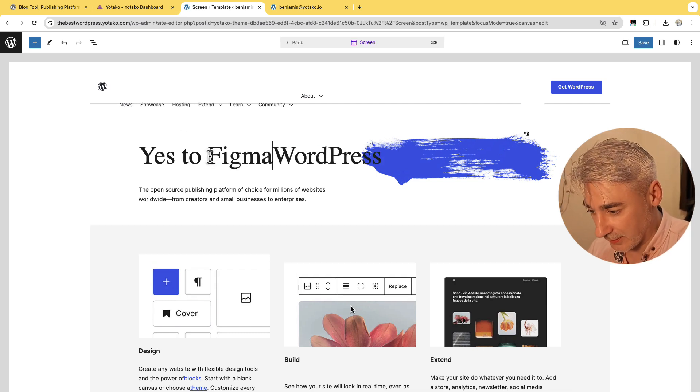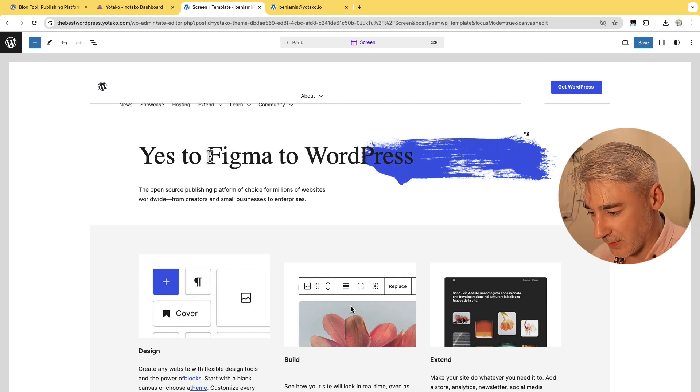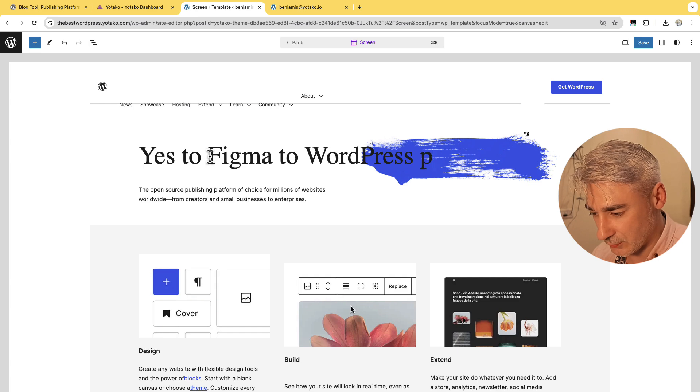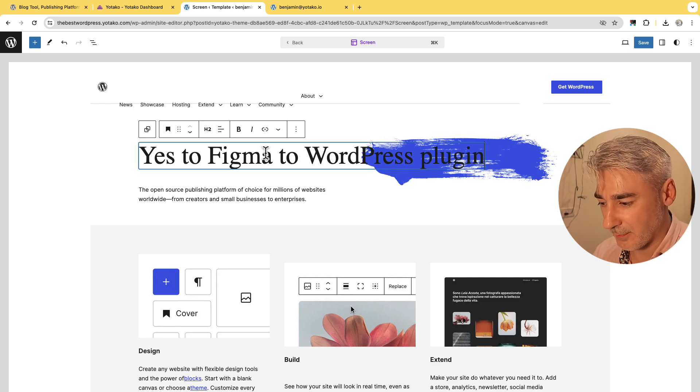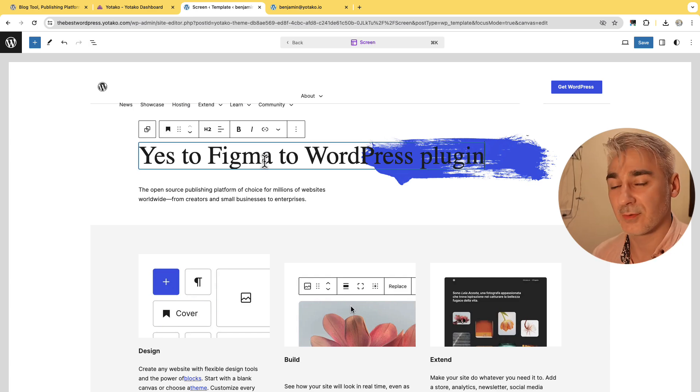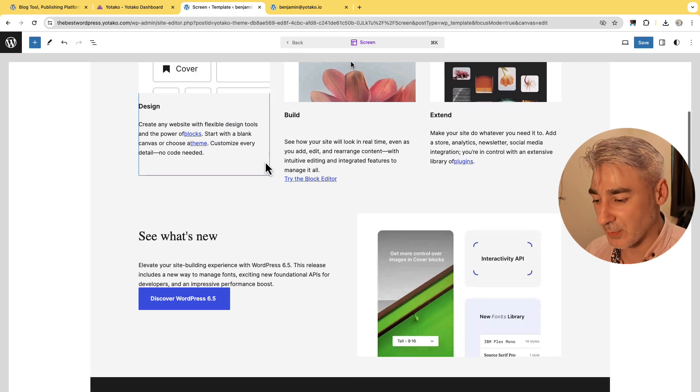So I click in the hero title, yes to Figma to WordPress plugin. Yes to Figma to WordPress plugin.